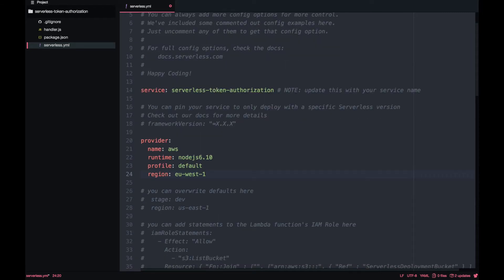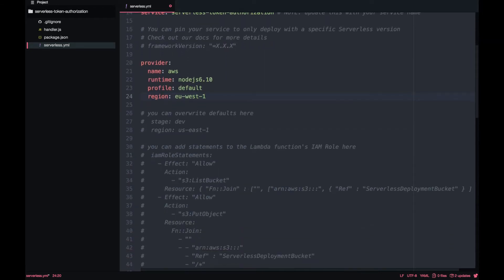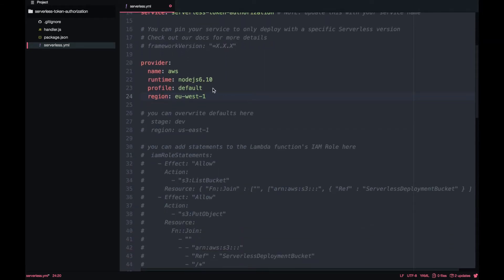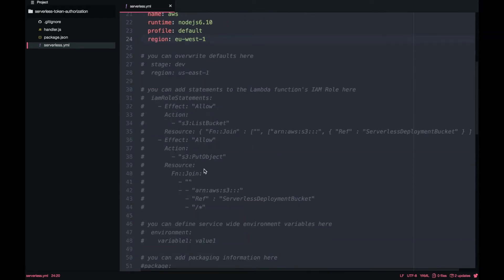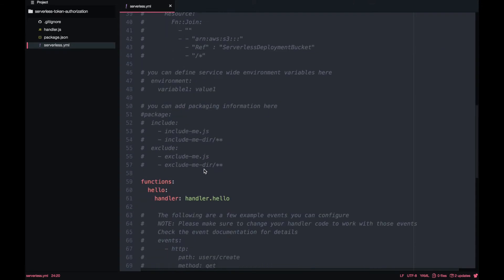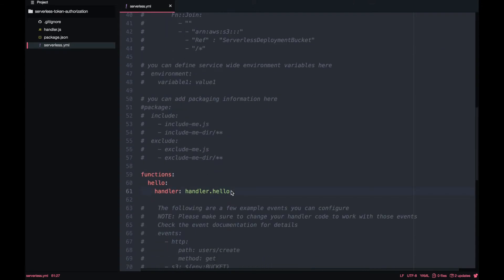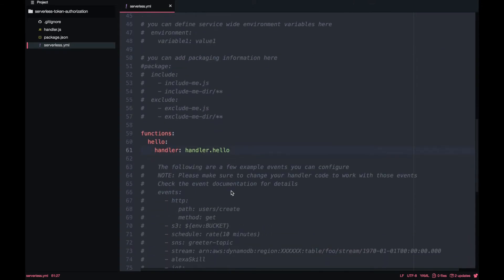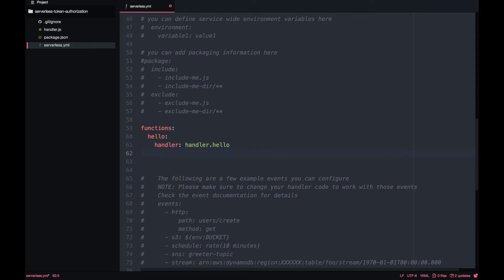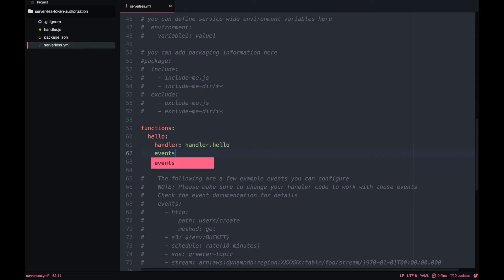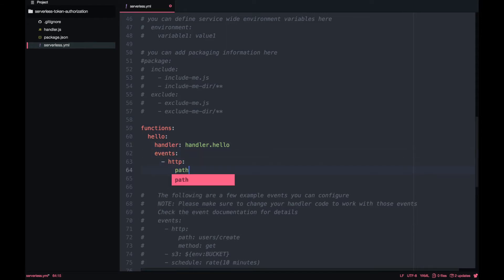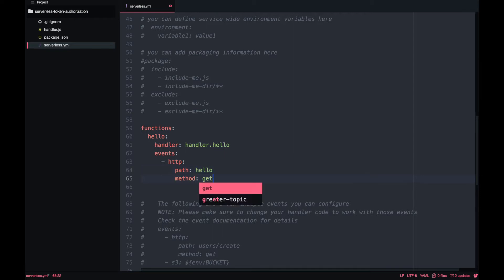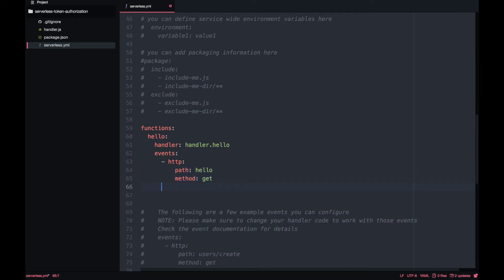Now it's time to create our three functions that I already told. The hello, the authorizer and the generateToken and I will create those. So the first one is hello that will be triggered with an http event that is hello and we have the method get. Very straightforward.